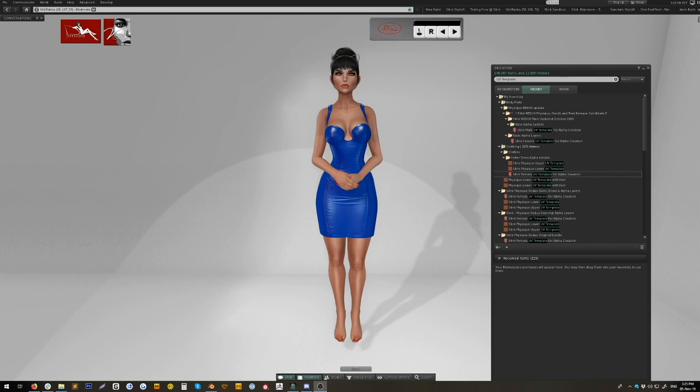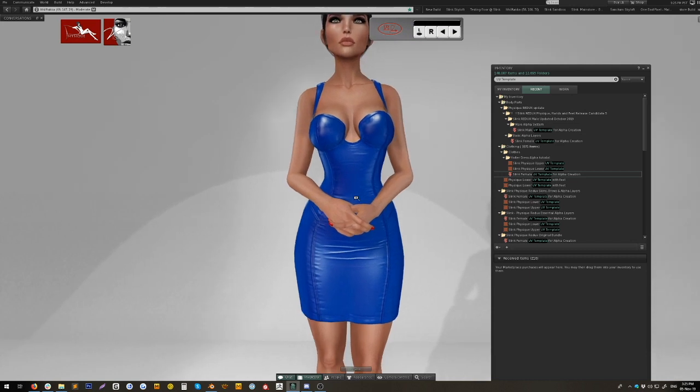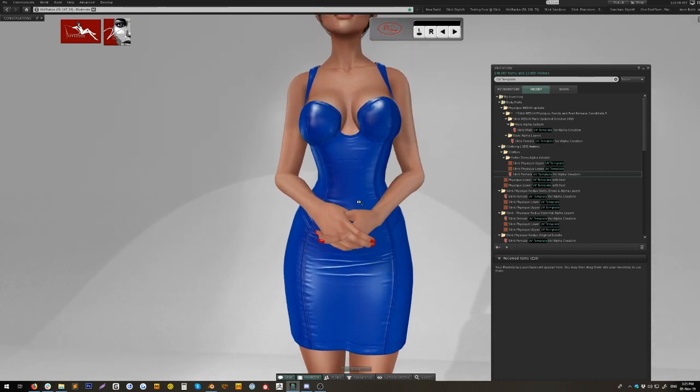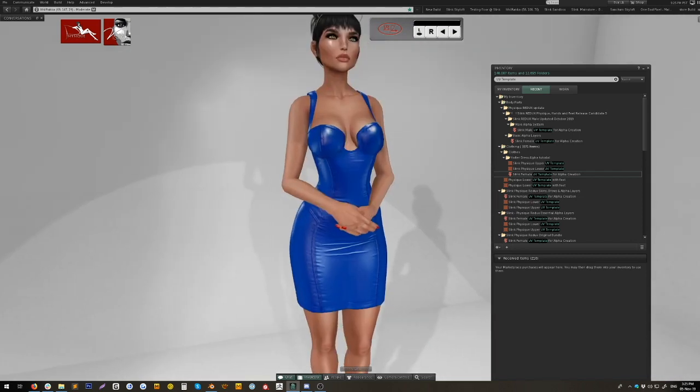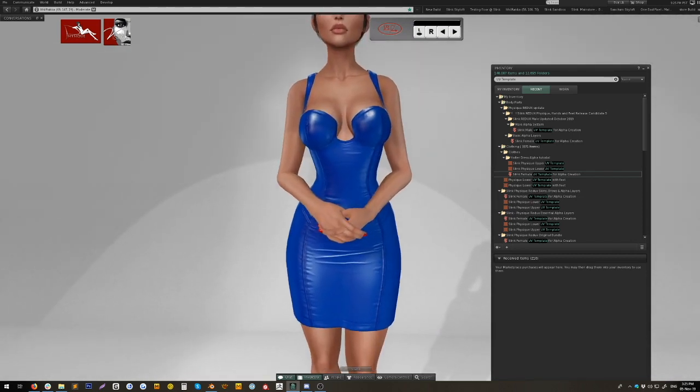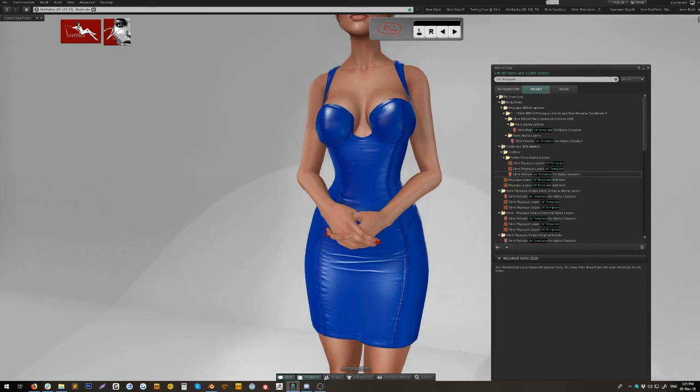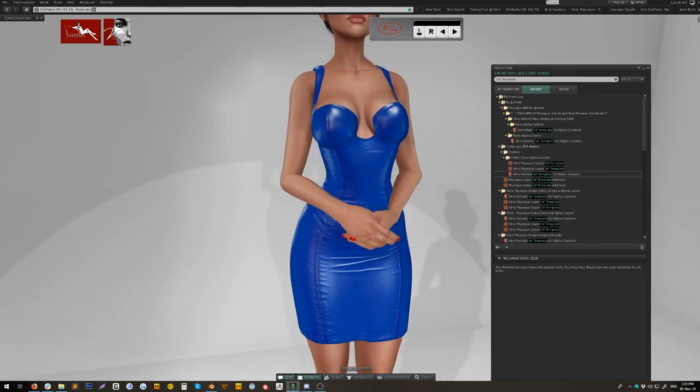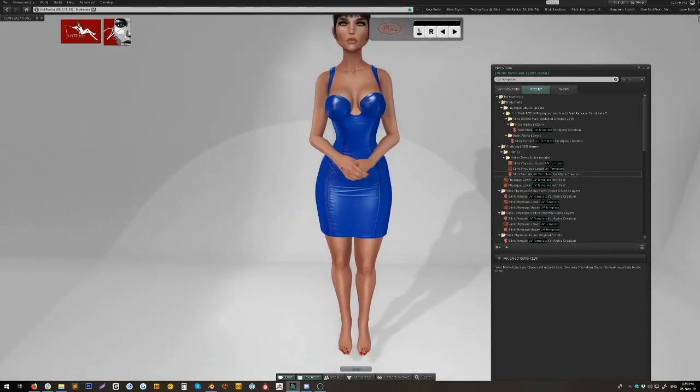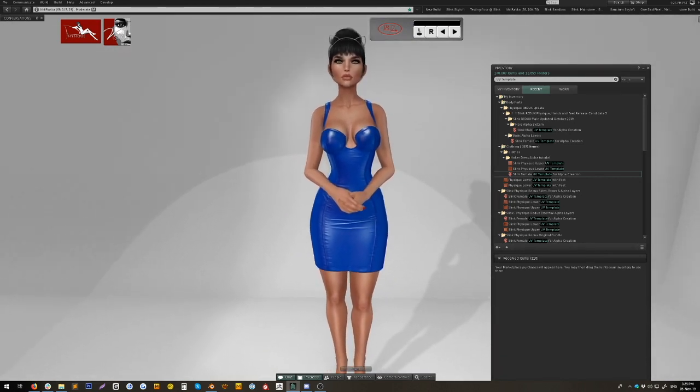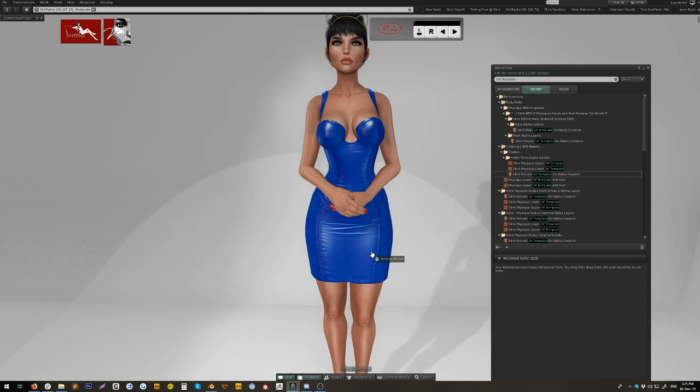The first thing we do after we've unpacked and worn our Redux body is find an item of clothing that doesn't come with an alpha layer, like this dress. This dress is from One Bad Pixel, which is my sister store with Saatchi Vixen from Adam and Eve. A lot of One Bad Pixel items do come with alpha layers because they were made for standard sizes pre-mesh bodies, but I don't believe this one does, so I'm going to make an alpha layer for it today.